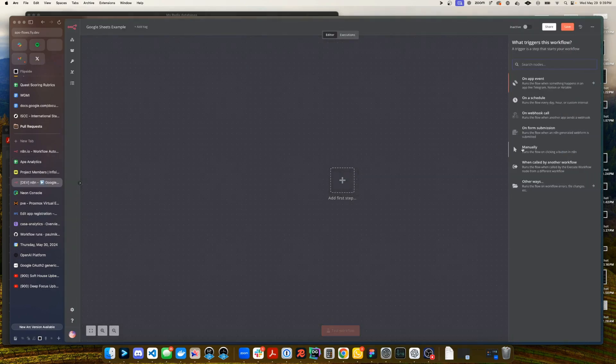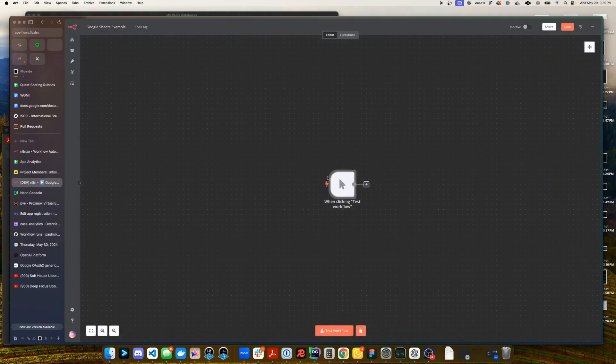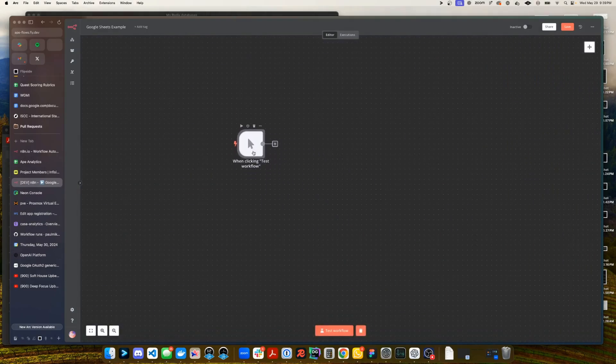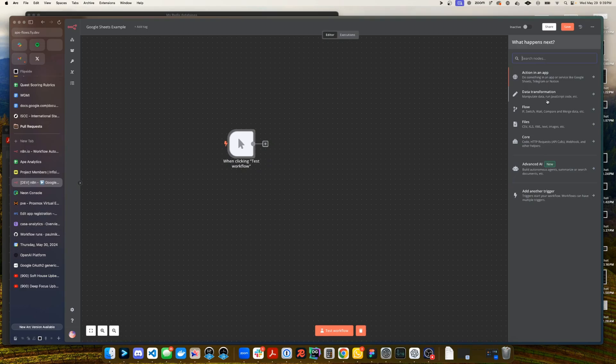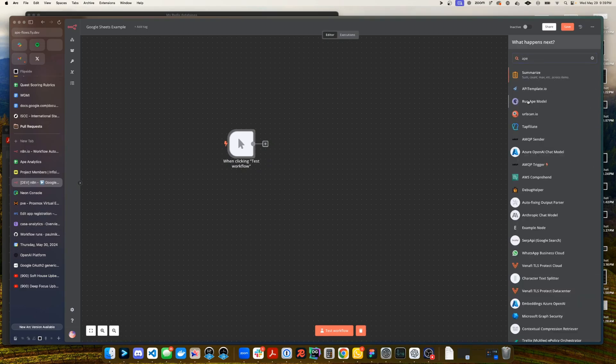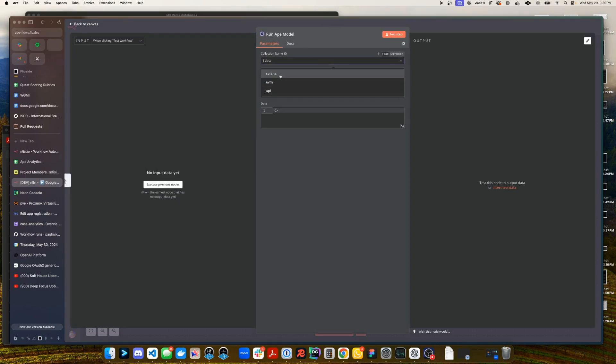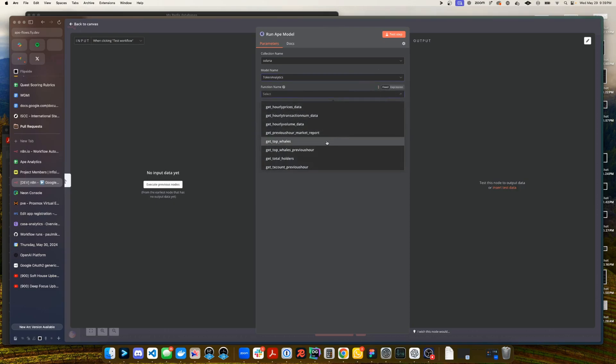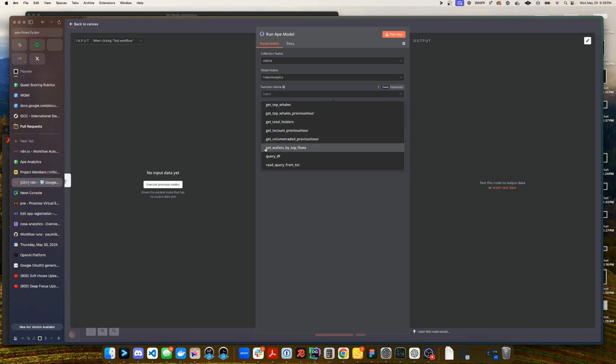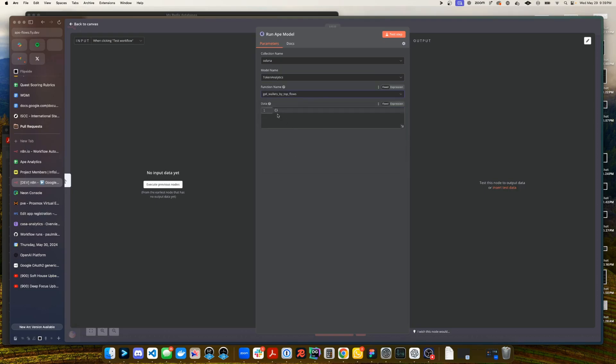I'm just going to use a manual trigger because we want to do this right here on the video and the first thing we want to do is actually run one of our Ape models which is the new model that Jaeger put out. I'm going to refresh our list of the different model collections we have. Let's do this on Solana and we'll grab the token analytics sector and drill down into our get wallets by top flows.